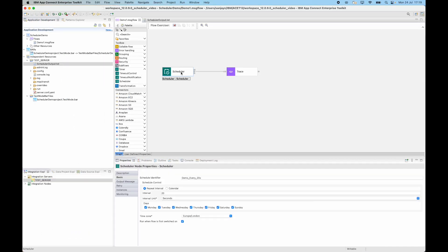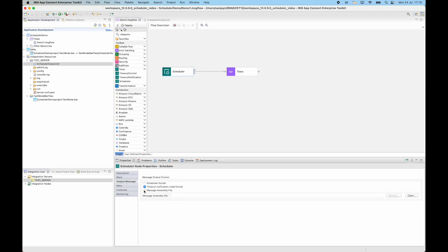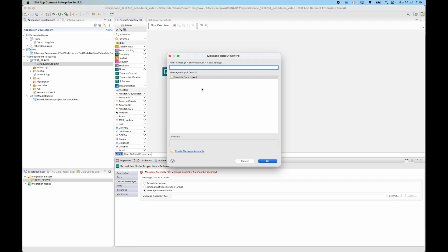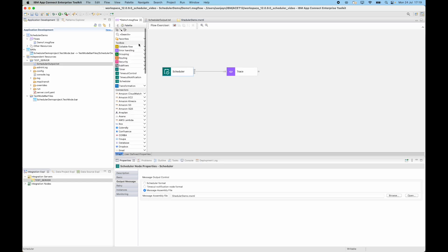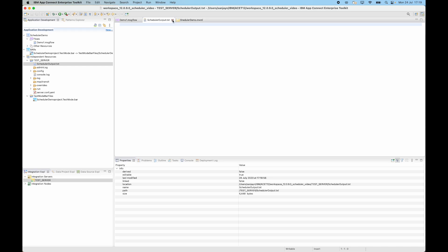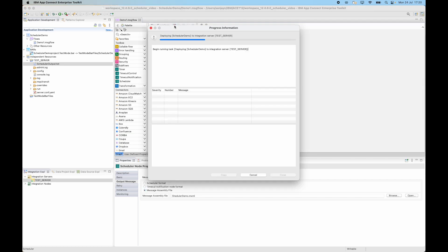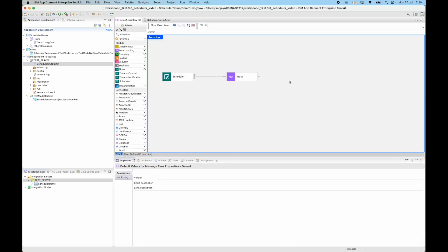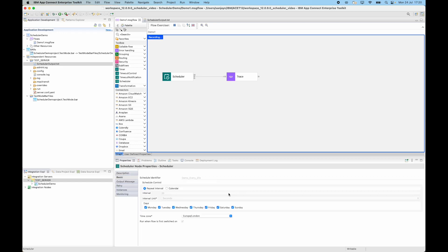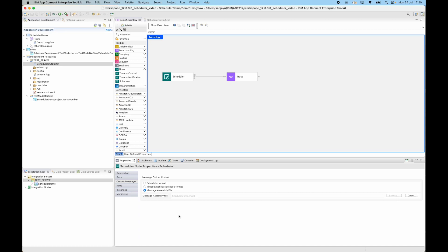Finally, let's look at the third option in the output message, which is to use a message assembly file. You need to specify a message assembly file — I already have one, so I click browse and select my message assembly. If I open the file, you can see that it has some JSON data under the message tree, specifying first name 'Sanjay' and last name 'Nag Choudhury'. If I deploy this message flow to the integration server and look at the output, you can see that it's using the message tree from the message assembly specified on the node. This means you don't need a compute node downstream to update the message — you can simply specify the message assembly in advance and configure the node to use it.